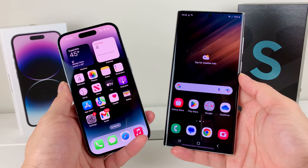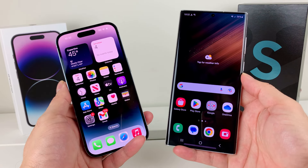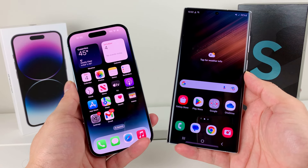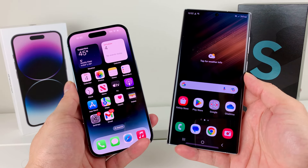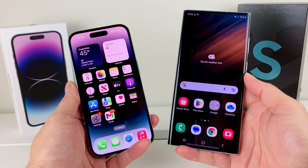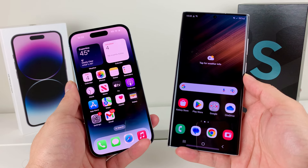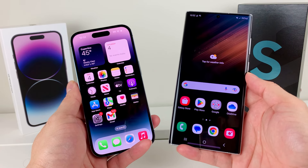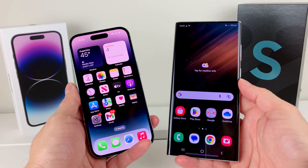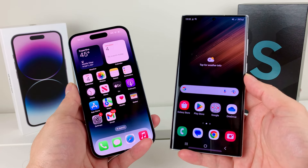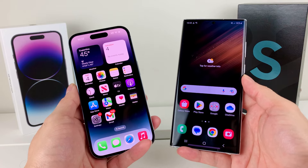Hey guys, TechMajure with a video for you. In today's video, we're going to show you how to transfer your data from your iPhone to your Android phone. Here I have the Samsung phone, but this will work on any Android phone as well.